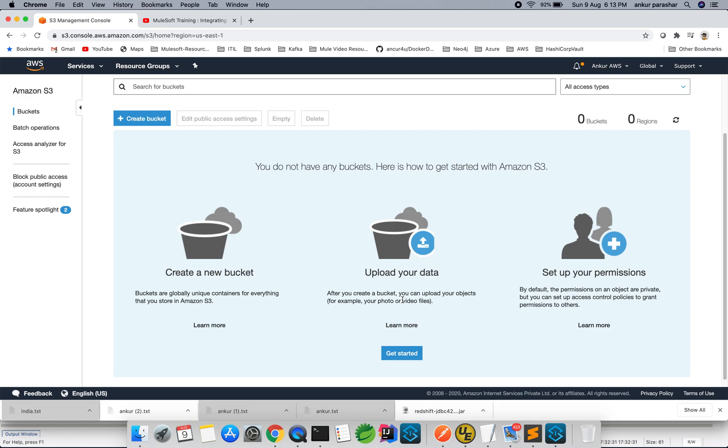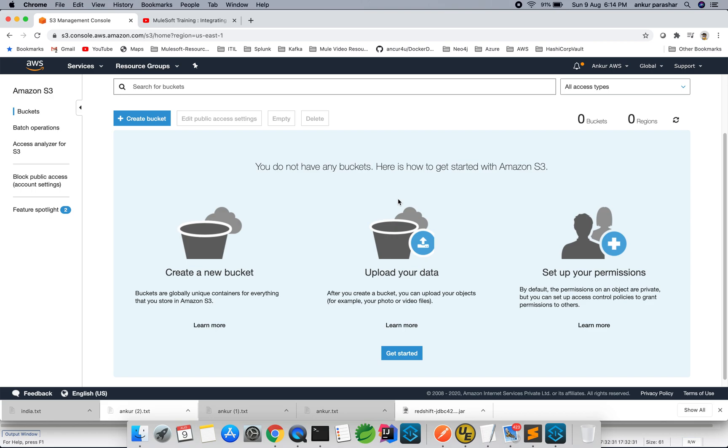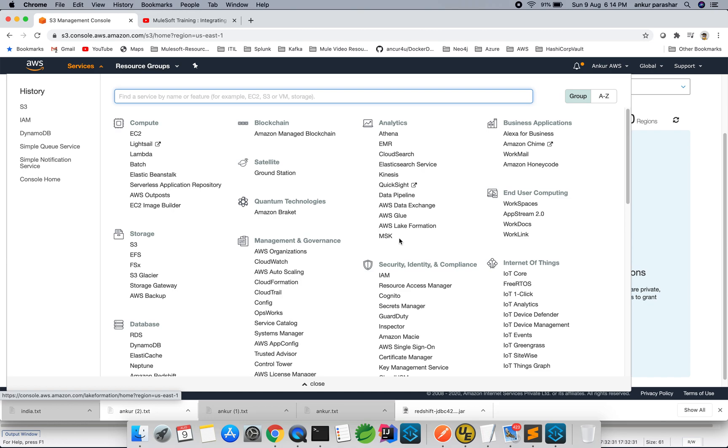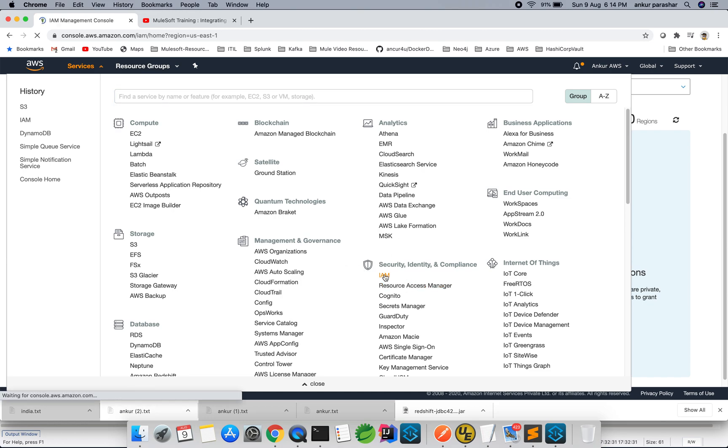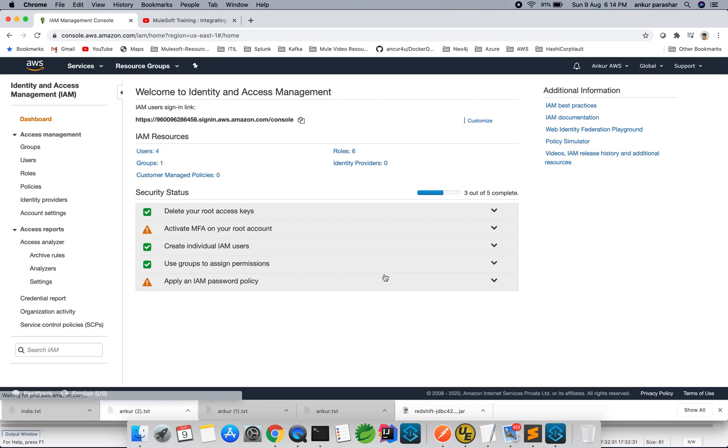So when we say programmatically, it will be done through the different APIs which are being exposed by Amazon S3. And we will be looking through one more thing. You have to make sure your user which is being enabled in IAM section of Amazon S3 should be having all the permissions to use it.